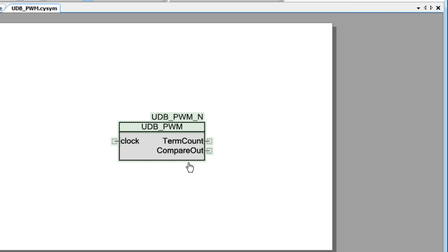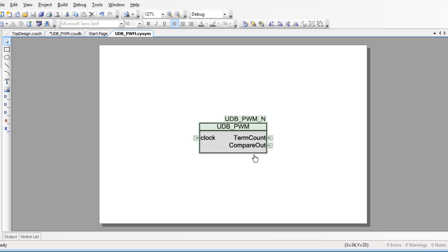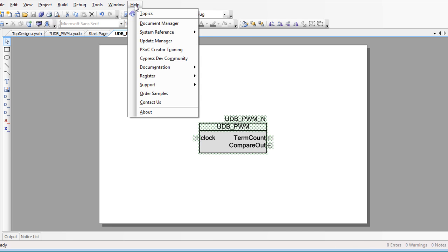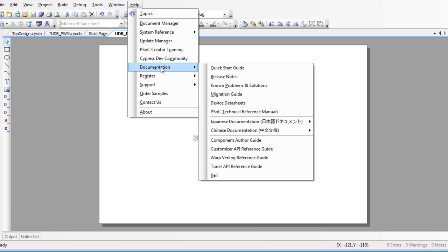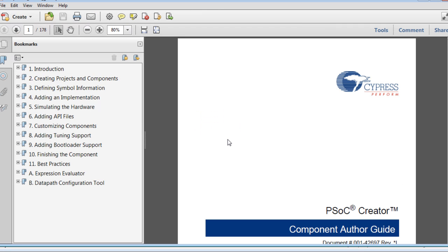In the next tutorial, we will place the component in a design and build the project. For more information about the UDB Editor and creating components, refer to the PSoC Creator Component Author Guide.